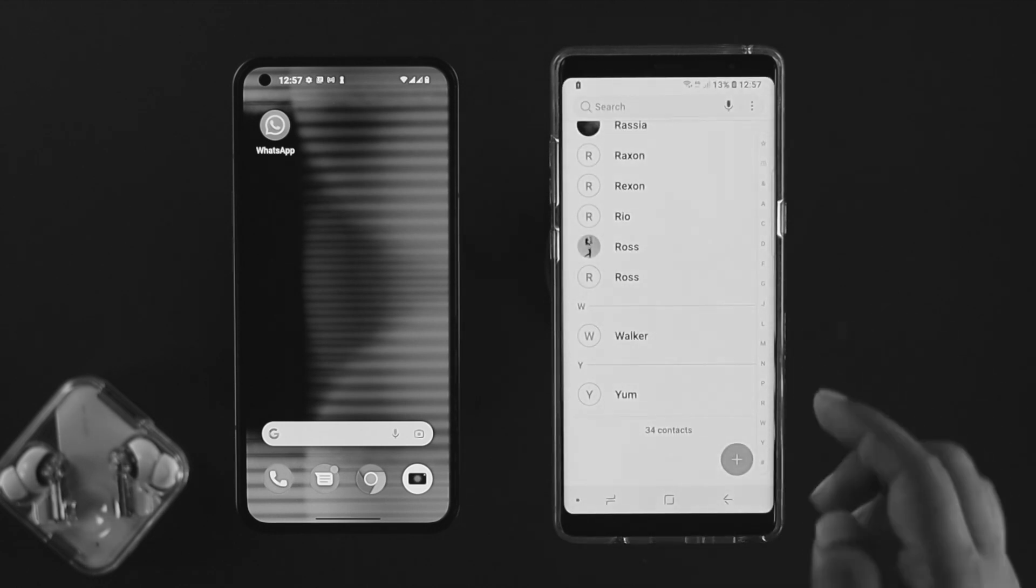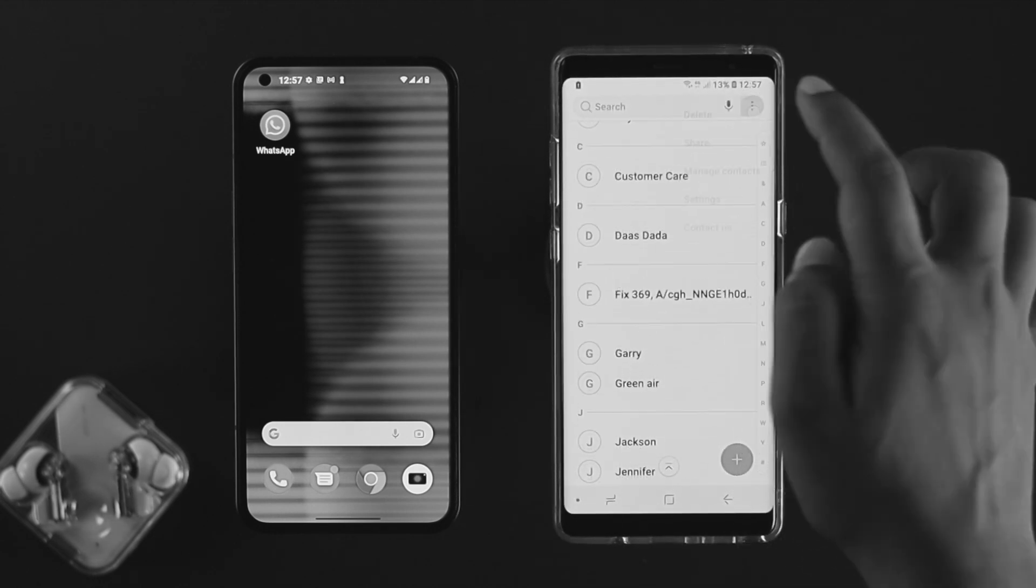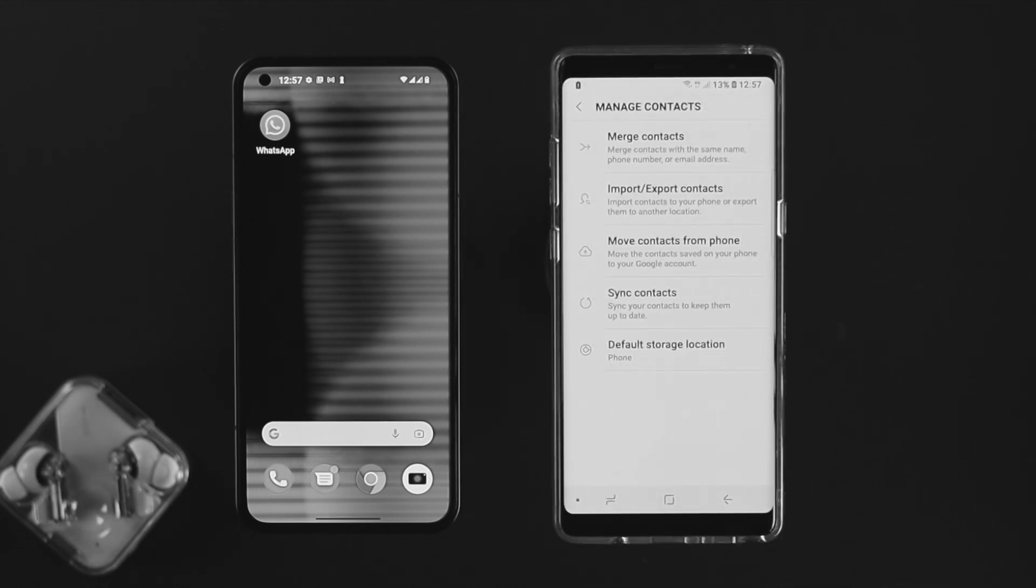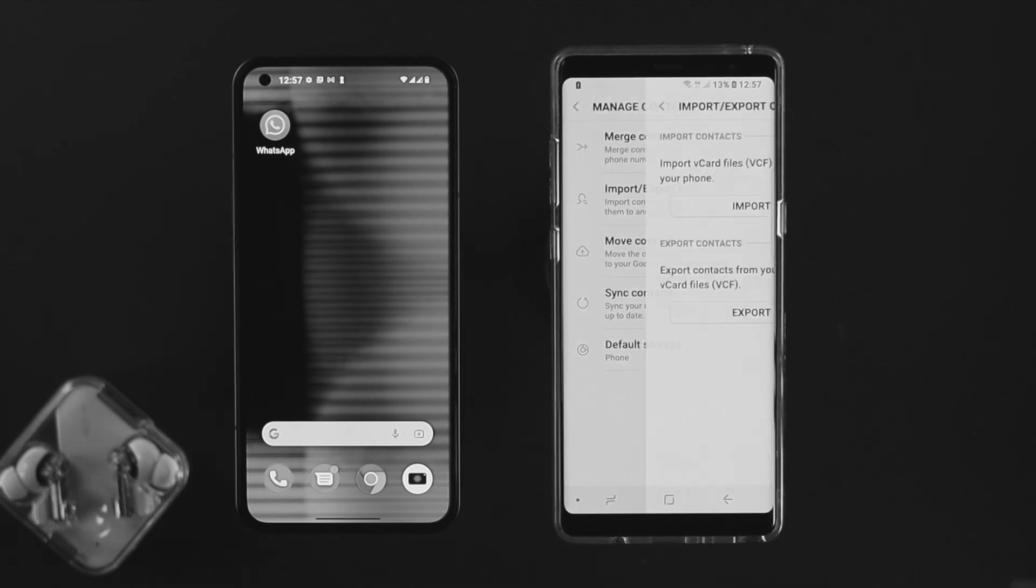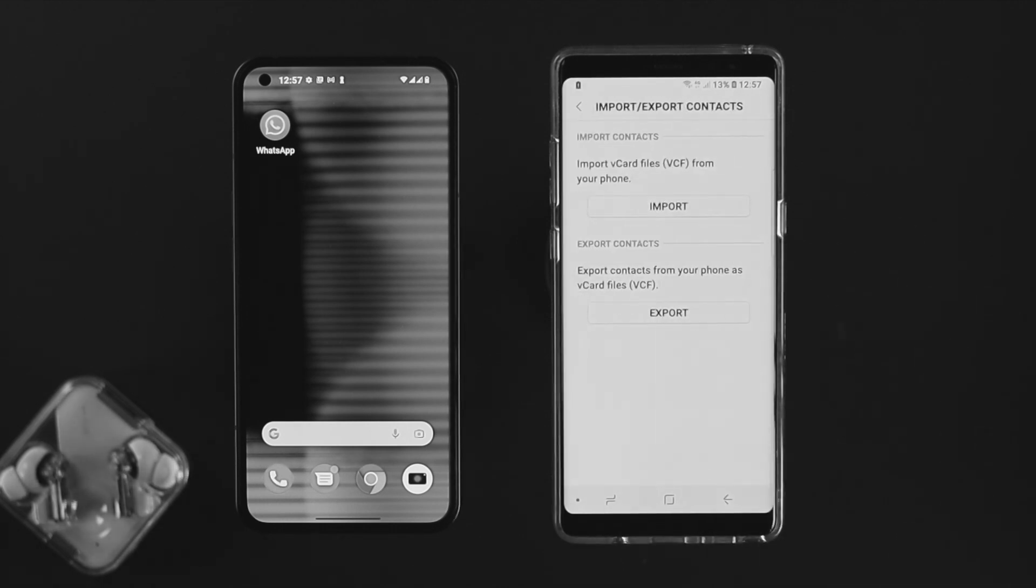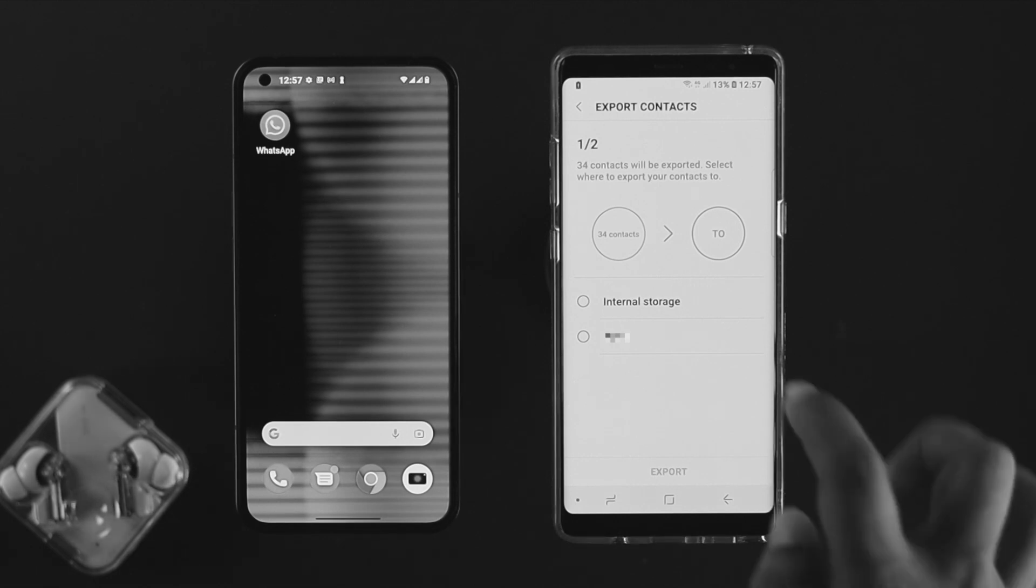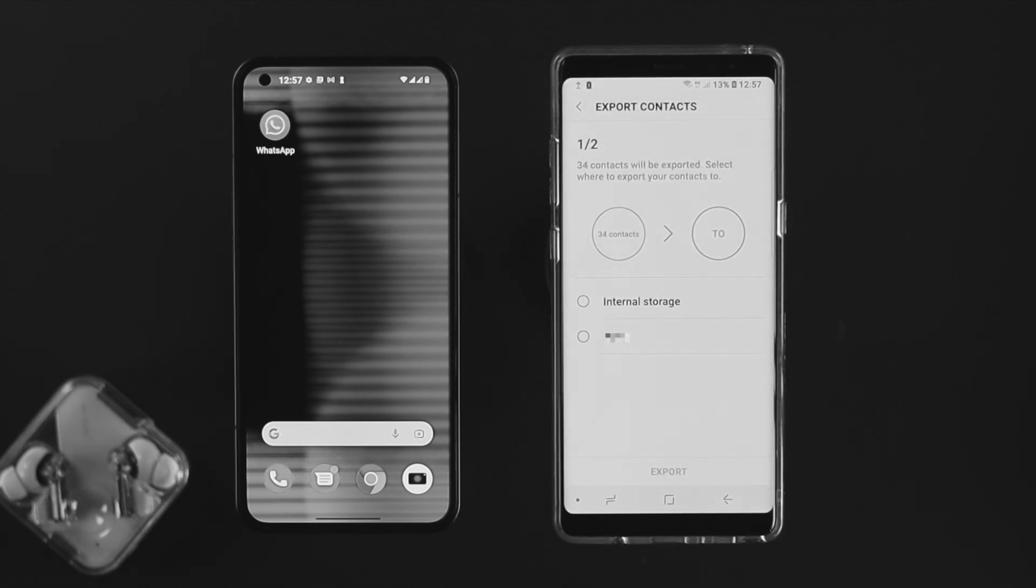Now you got to tap on the three dots, tap on manage contacts here. Now you have to tap on import or export contacts. Now you have to tap on export. Now you got to choose your internal storage or you can choose your SD card if you want. Now tap on export here.